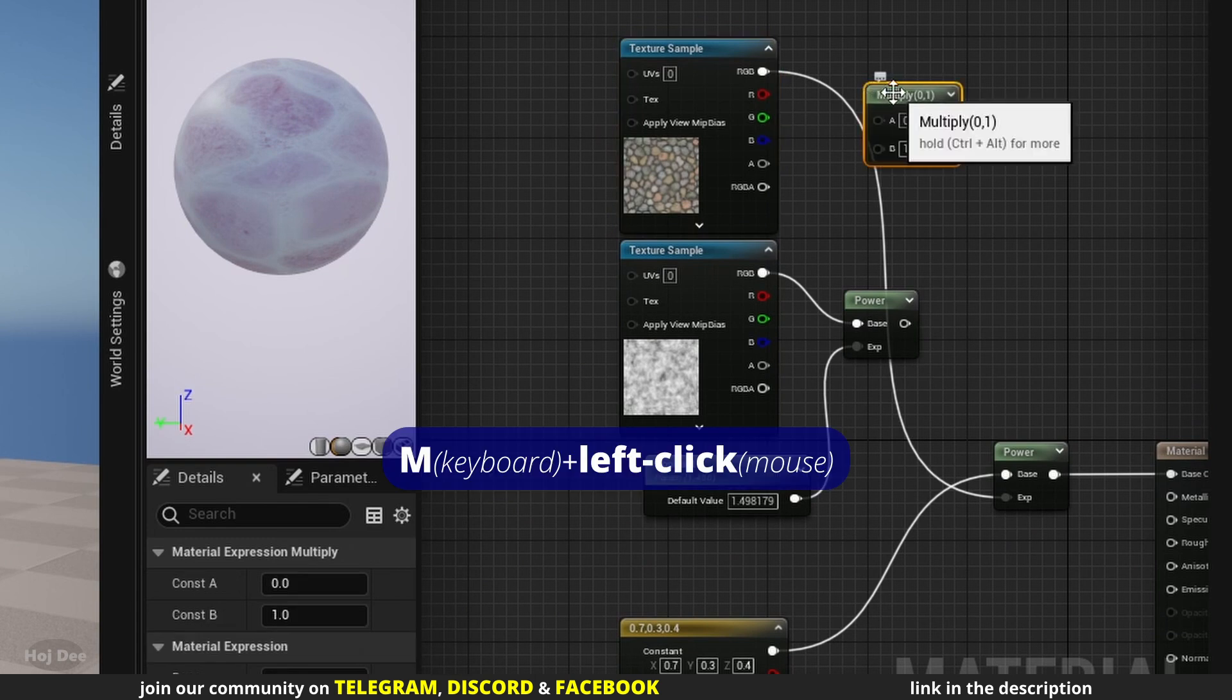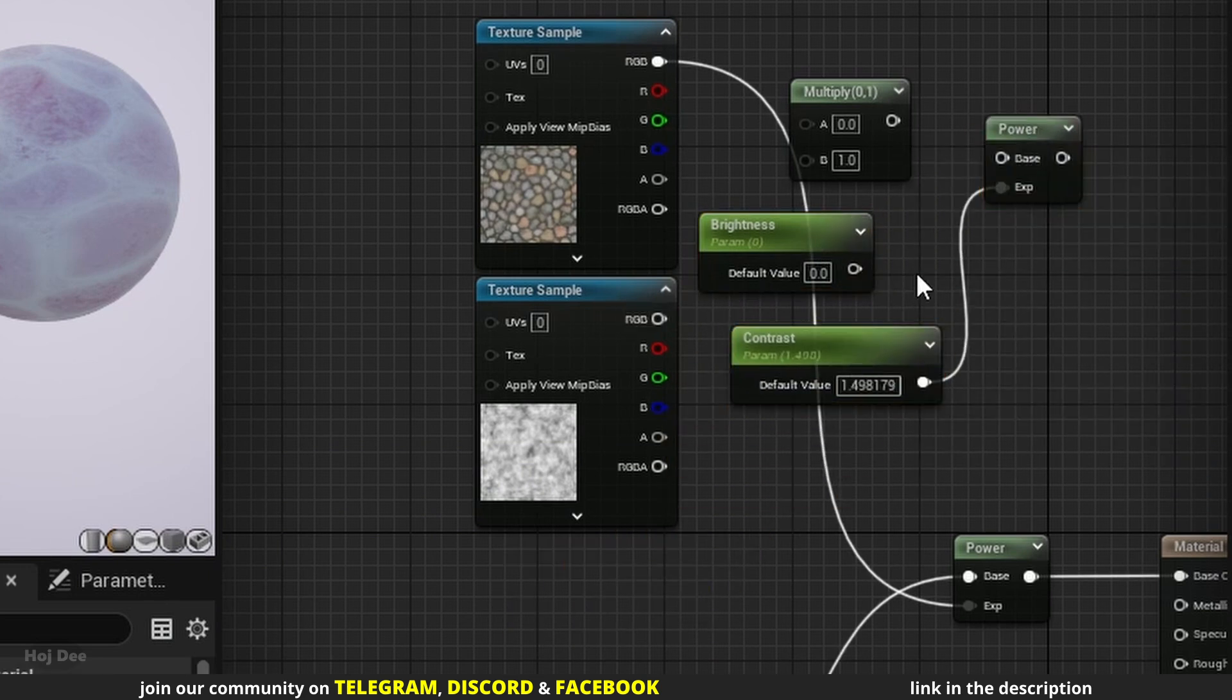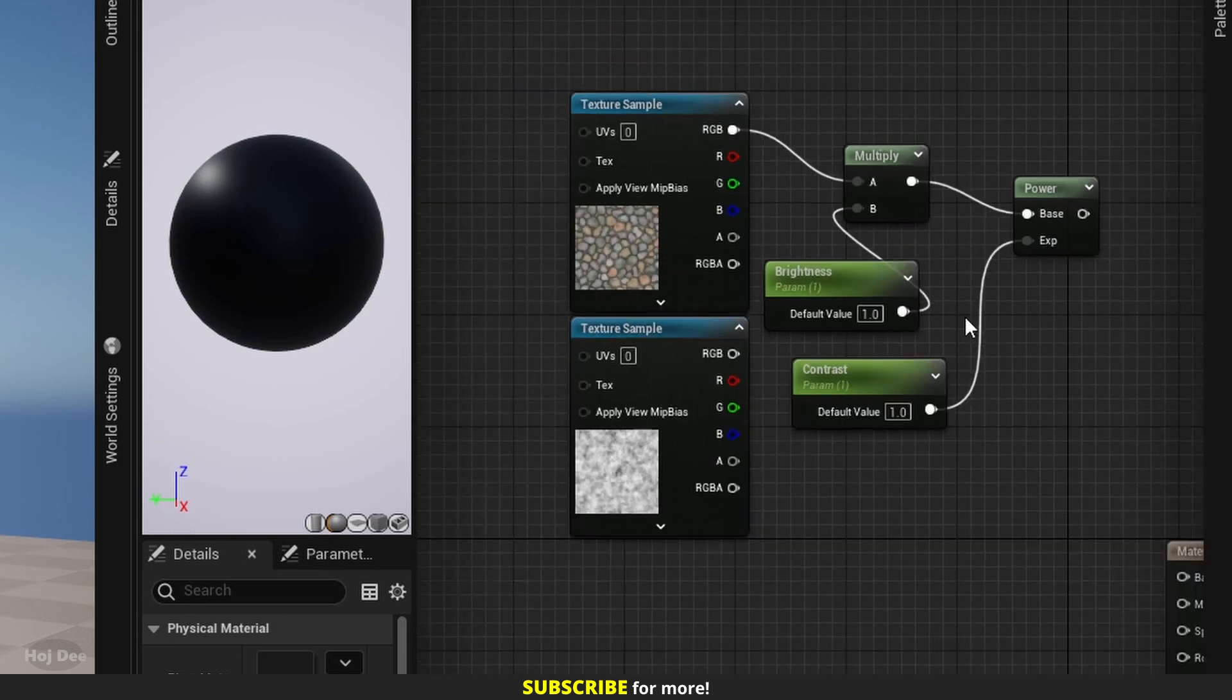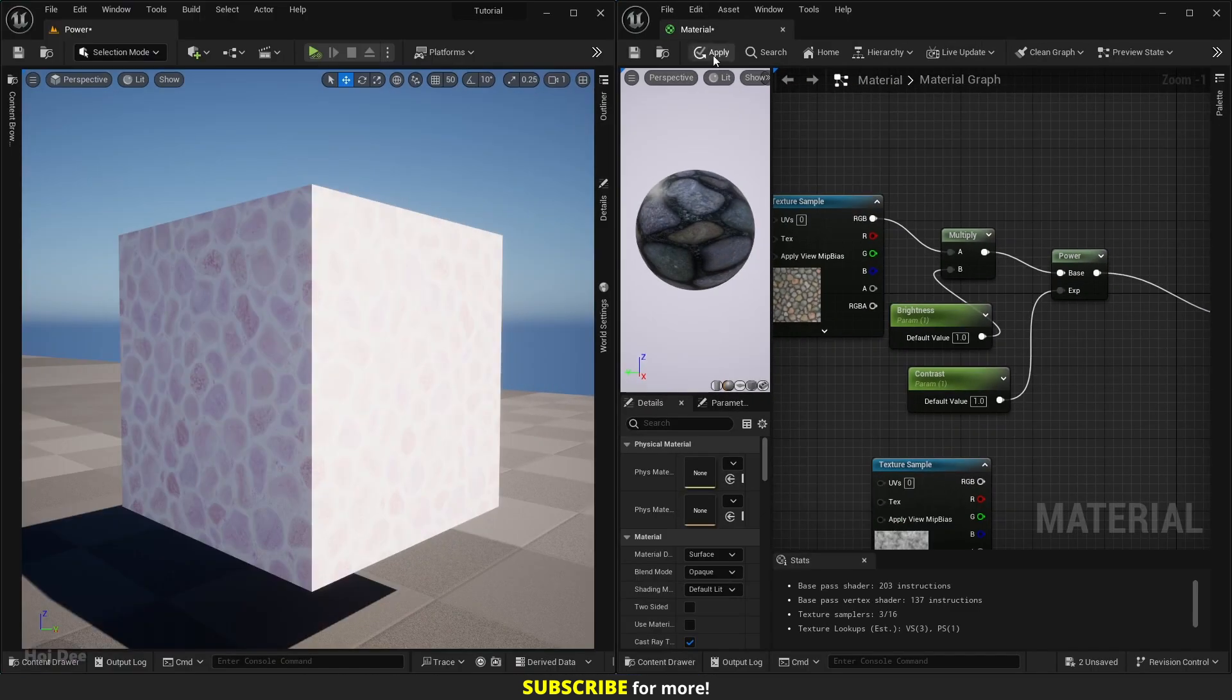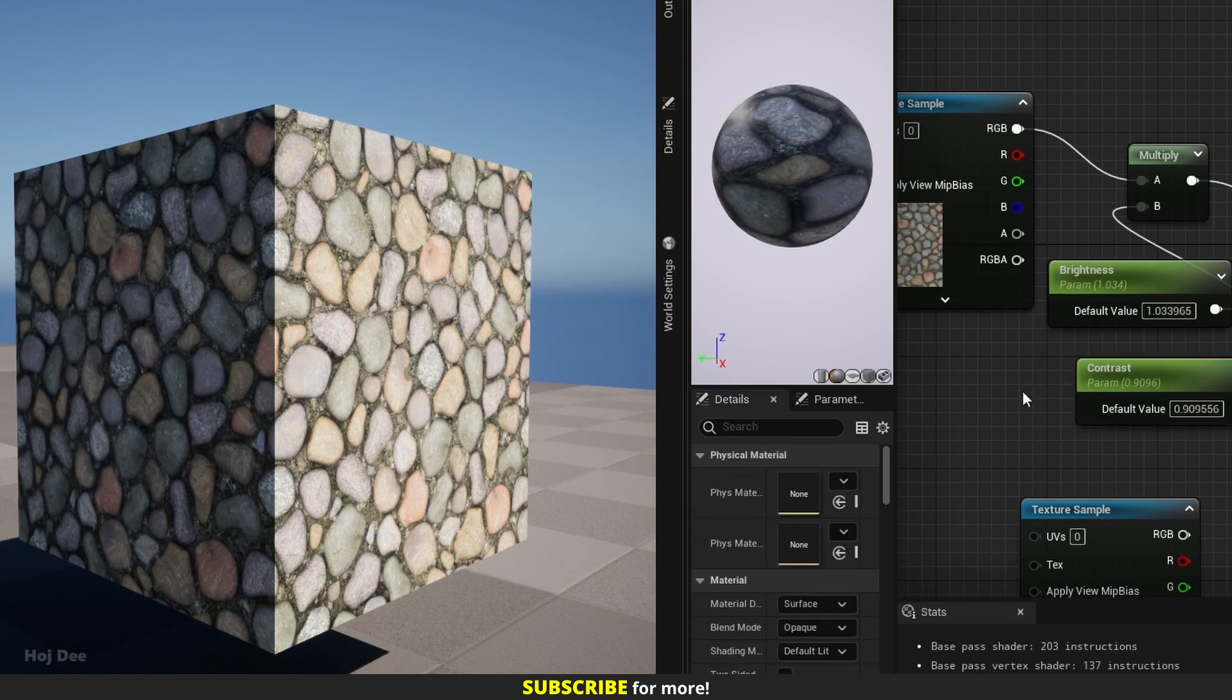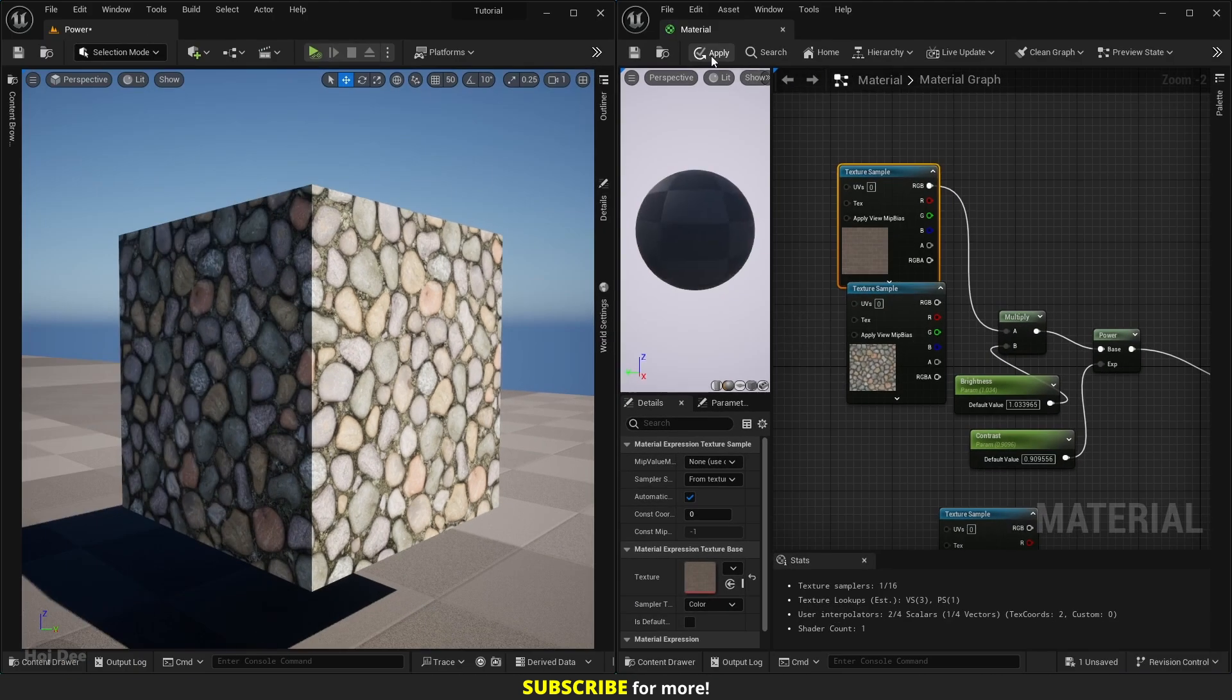Most of the time I use it after a multiply node to control the contrast of my textures. Add a multiply node and a scalar parameter. Name it brightness. Also let's move the contrast scalar and the power node to here and delete this one. Set both scalars to 1. Connect them like this and connect it to the base color input. Apply and save. Now I can use these two parameters to control the look of the texture.